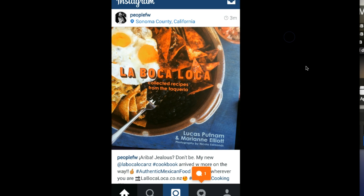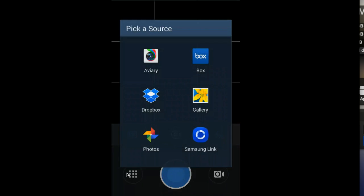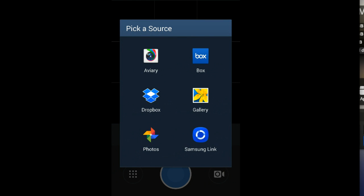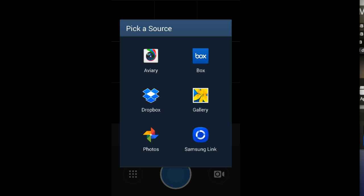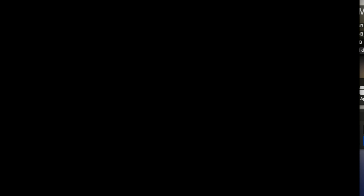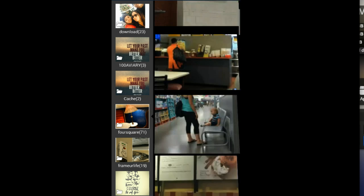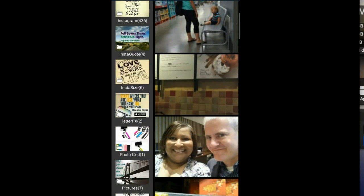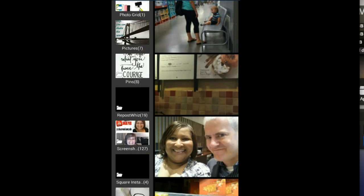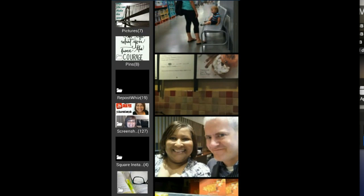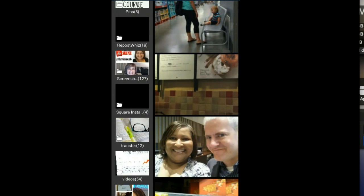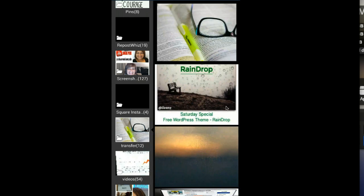Now I just head over to Instagram on my phone and I will choose from the gallery. When I go into my gallery, I look for the folder that's called transfer, and boom, there's the image right there.